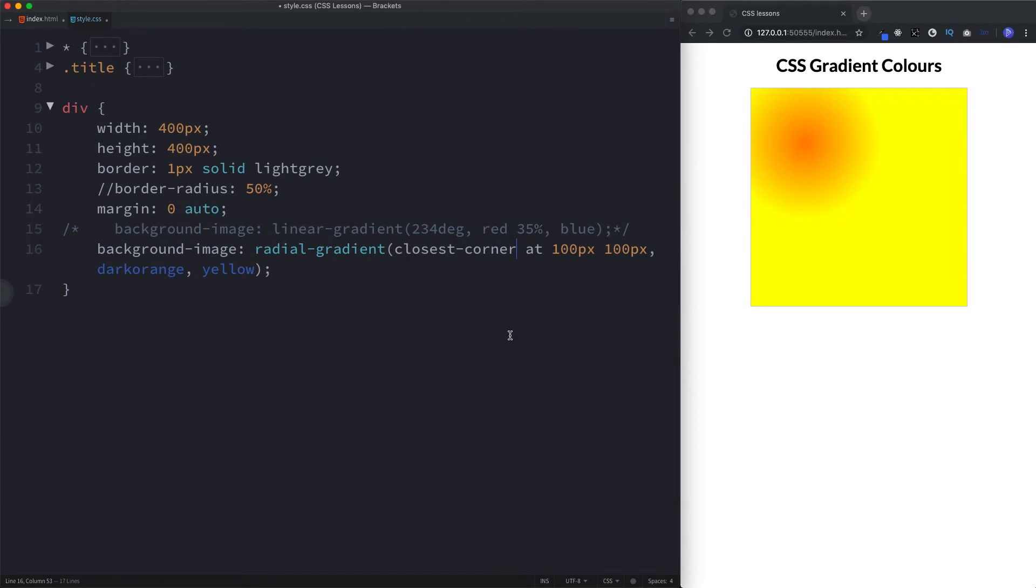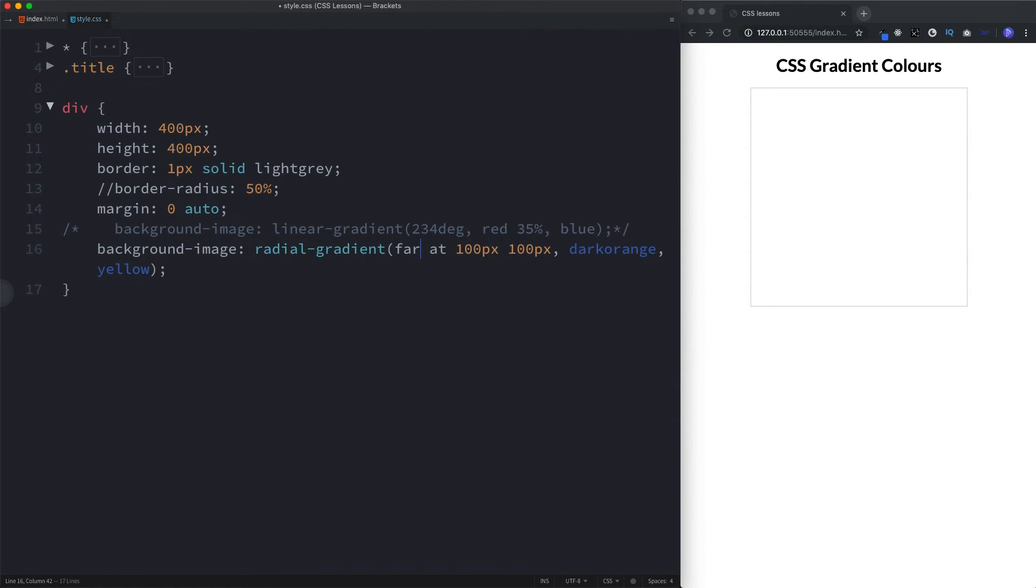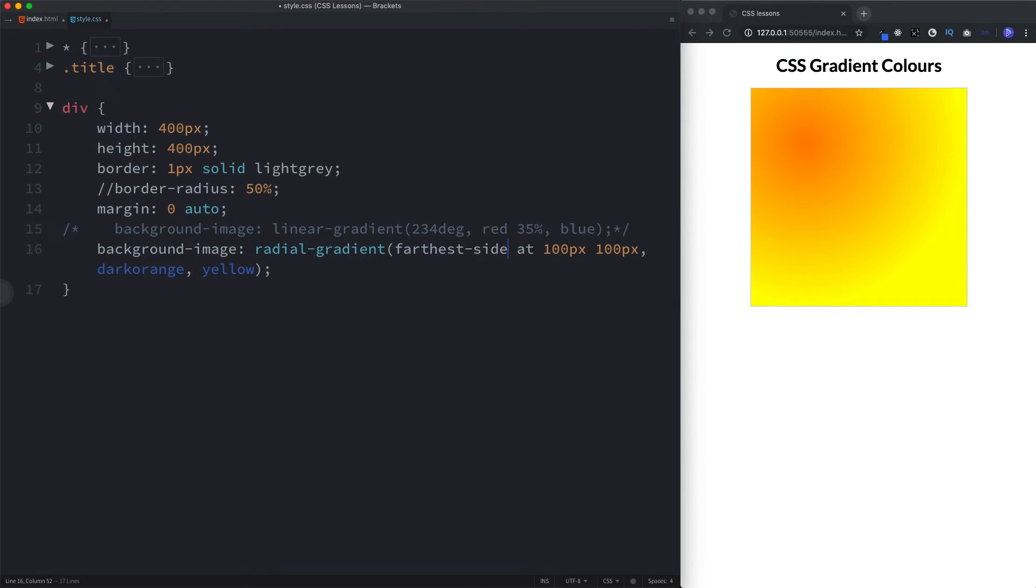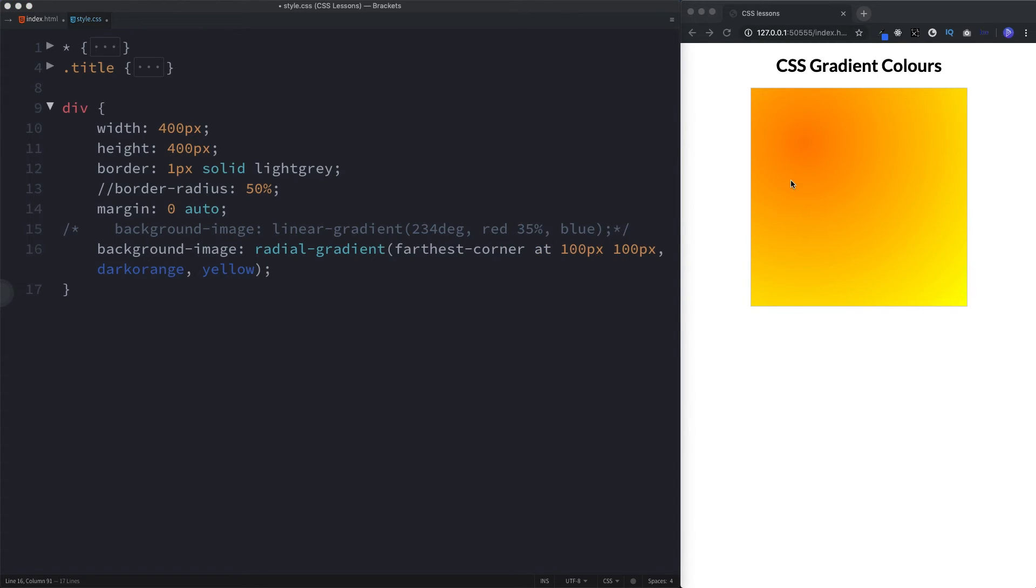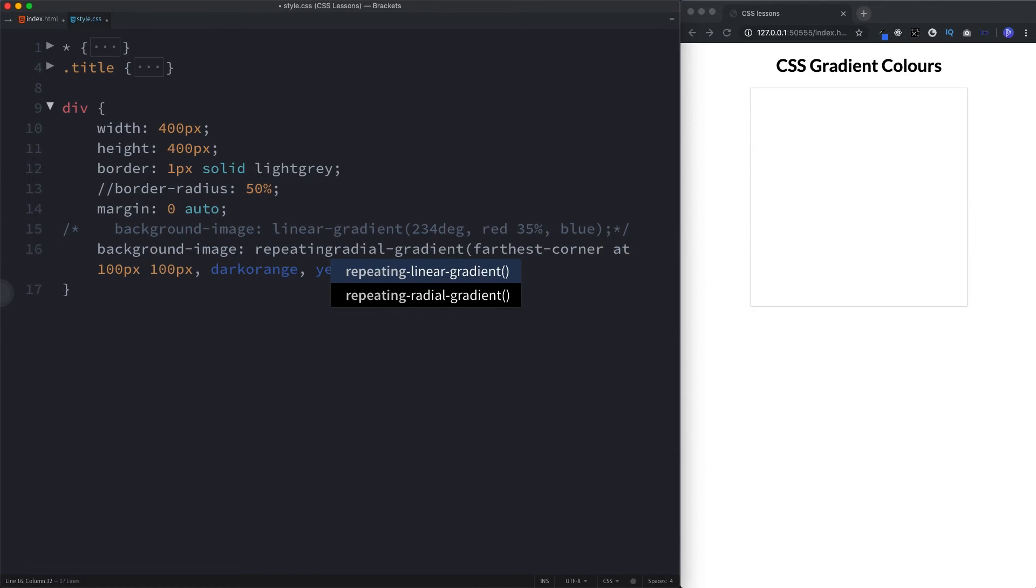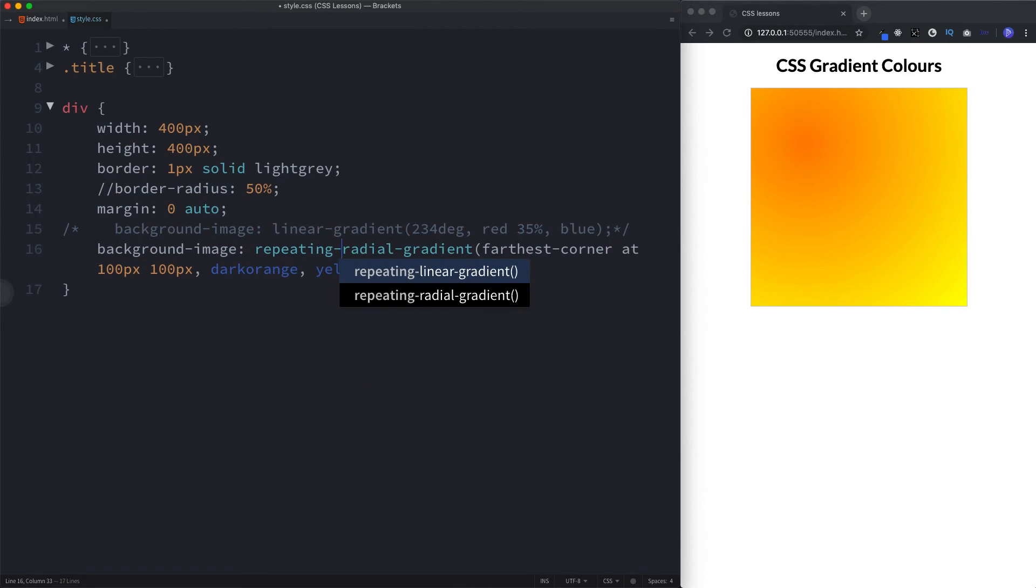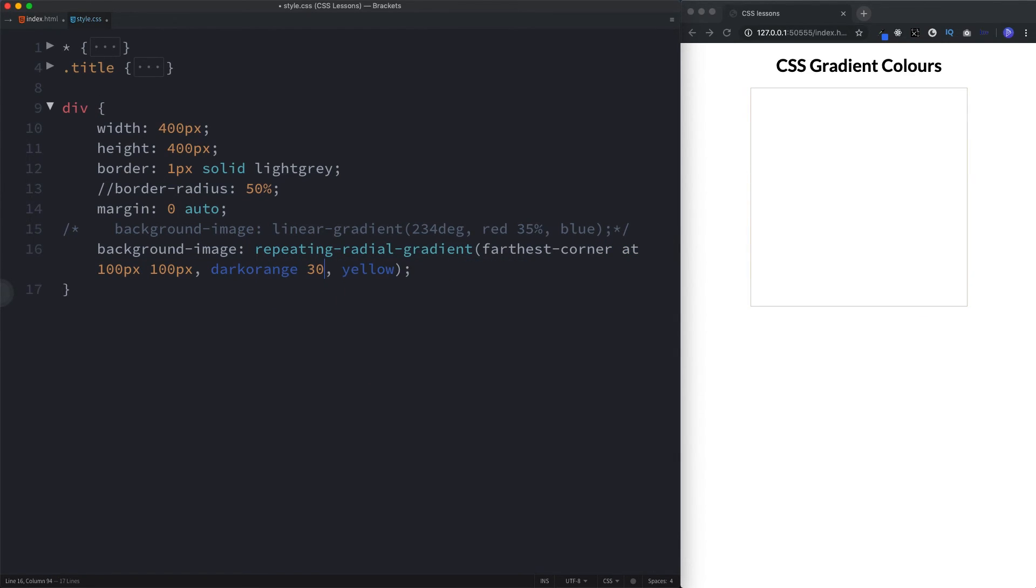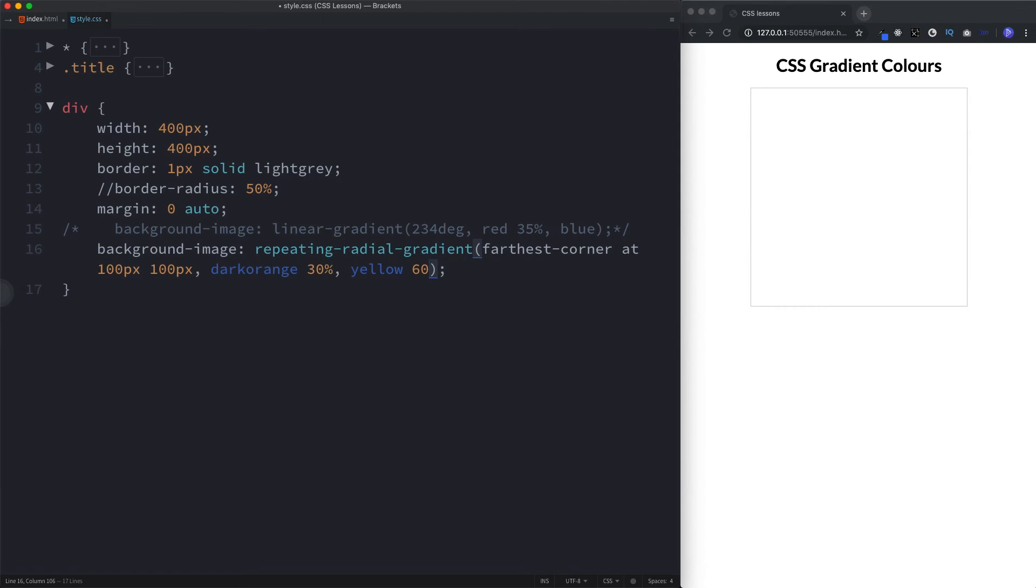Let's also take a look at the furthest side and furthest corner. If we change this to furthest-side, this is the center point here. The furthest side from the center point is going to be this side here and this side here, which is why that gradient is sort of spreading out towards those sides. The furthest corner to the center point here is this one here. And of course, we can say repeating-radial-gradient. Let's add 30% to this and 60% to yellow. And we get our repeating effect like so.